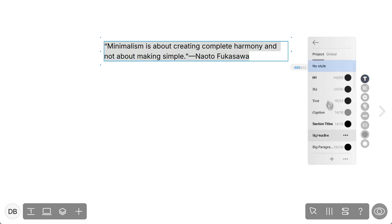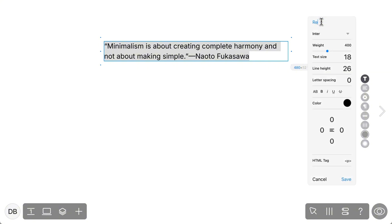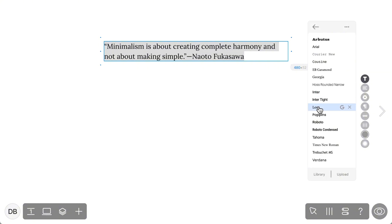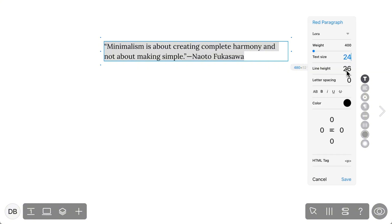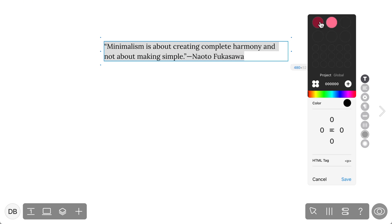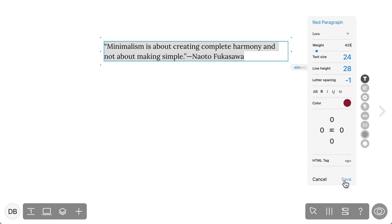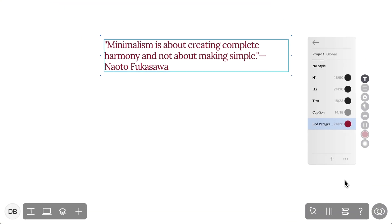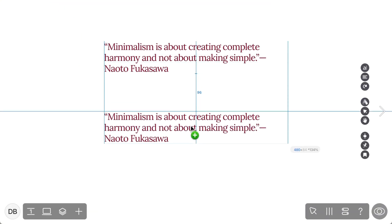Here you can edit existing styles or create one of your own. Give it a name, change the font size, line height, letter spacing, and other properties like color, then click save. You can also add semantic tags to your text styles — this is important for SEO crawlers and makes your web project more accessible.